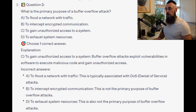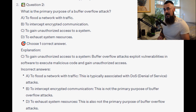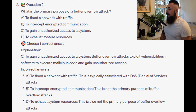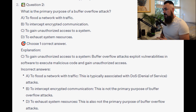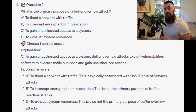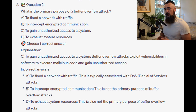Buffer overflow attacks exploit vulnerabilities in software to execute malicious code and gain unauthorized access. To flood the network with traffic is typically associated with DOS or denial of service attacks. To intercept encrypted communication and to exhaust system resources are not the primary purposes of buffer overflow attacks.